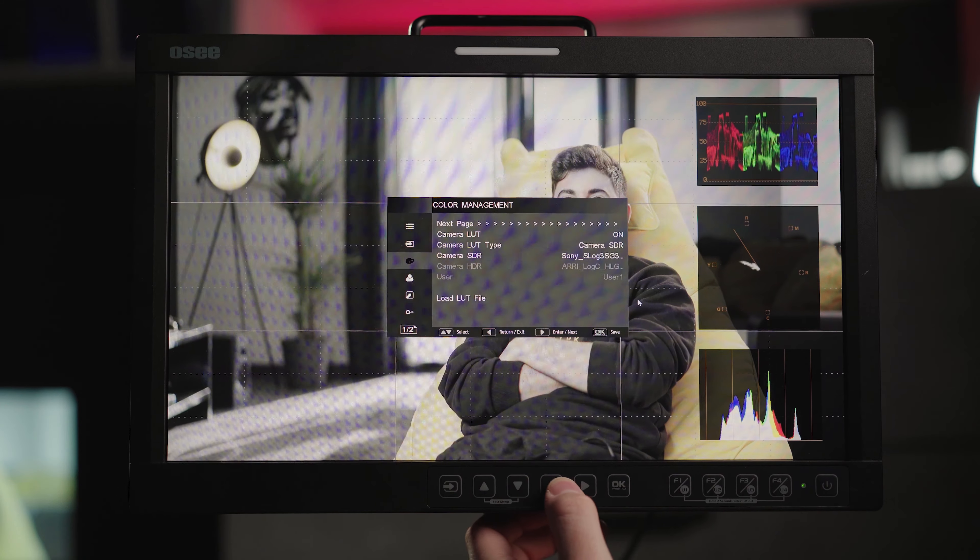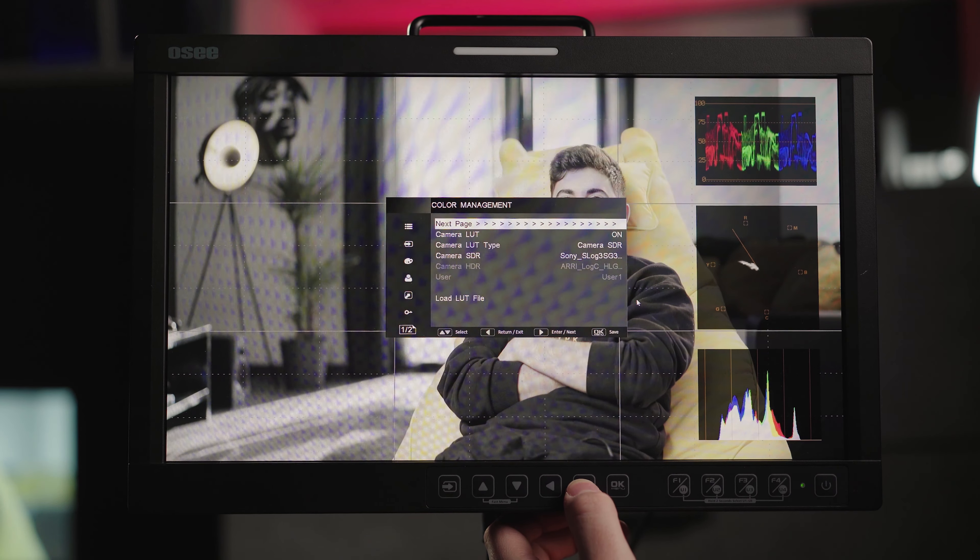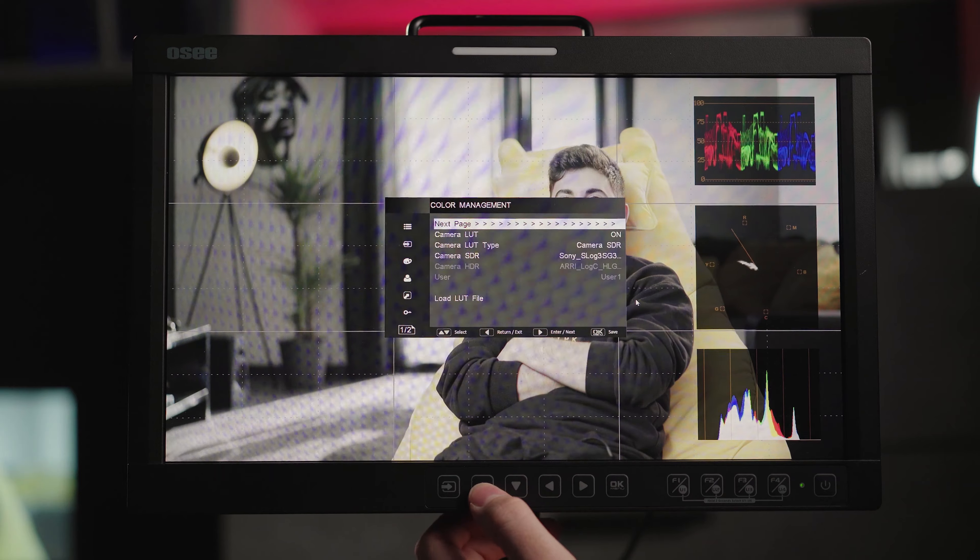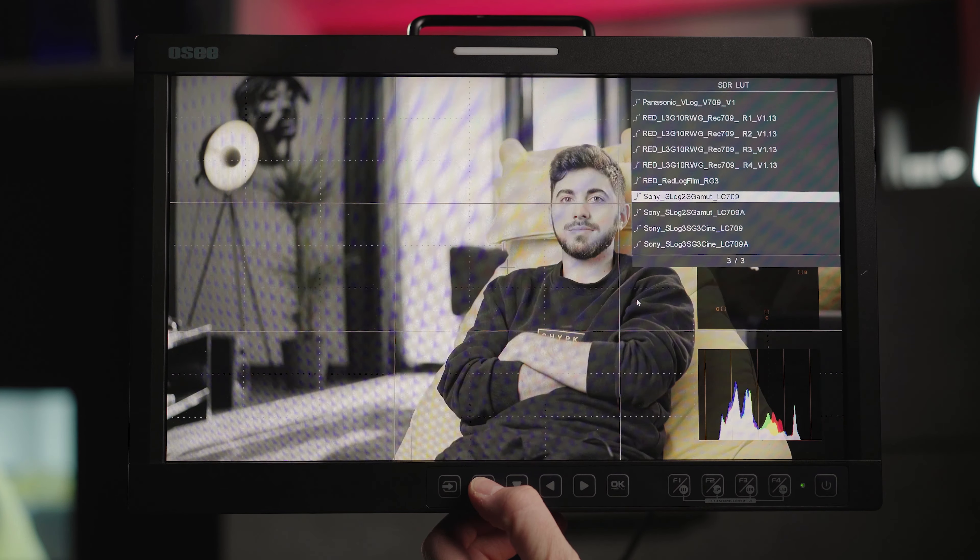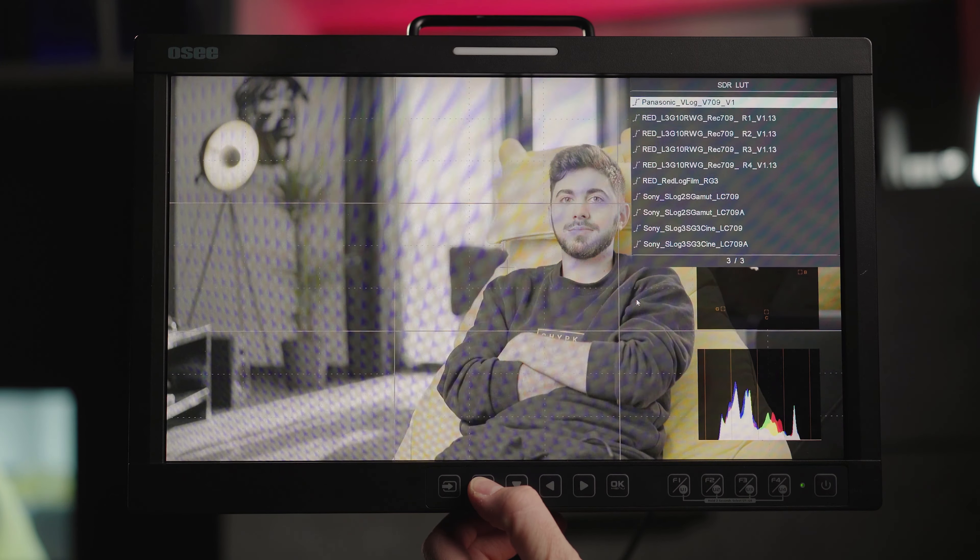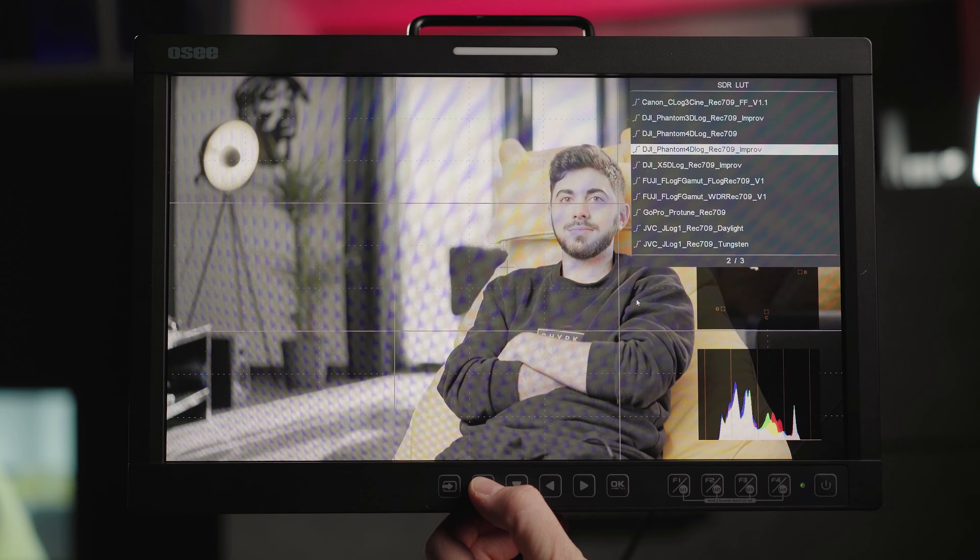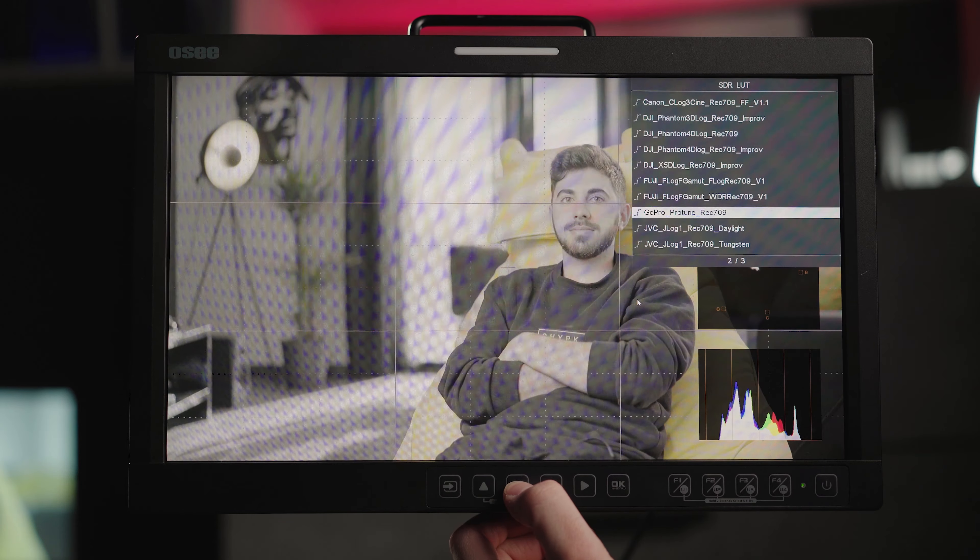The great color management tab will allow you to turn on some of the preinstalled LUTs. There are some of the standard ones like from ARRI, RED and S-Log3 for my Sony A7 S3 that works perfectly.